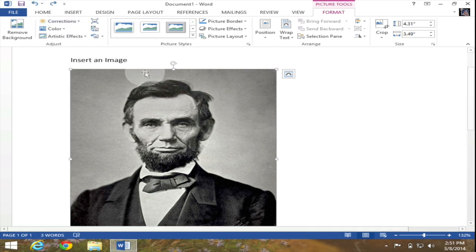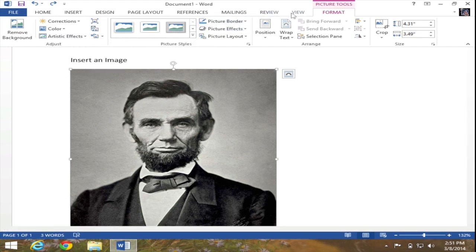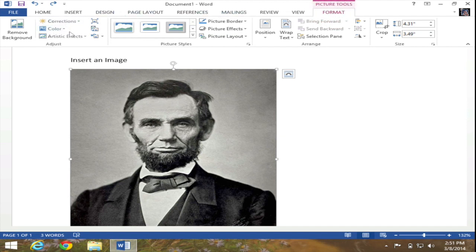But now back to the image. Again there are anchor points on this image which means the image is selected and if I look up in the tabs area you can see a brand new tab has been added for picture tools and format and these tools will allow you to make further corrections or alterations to the image itself.